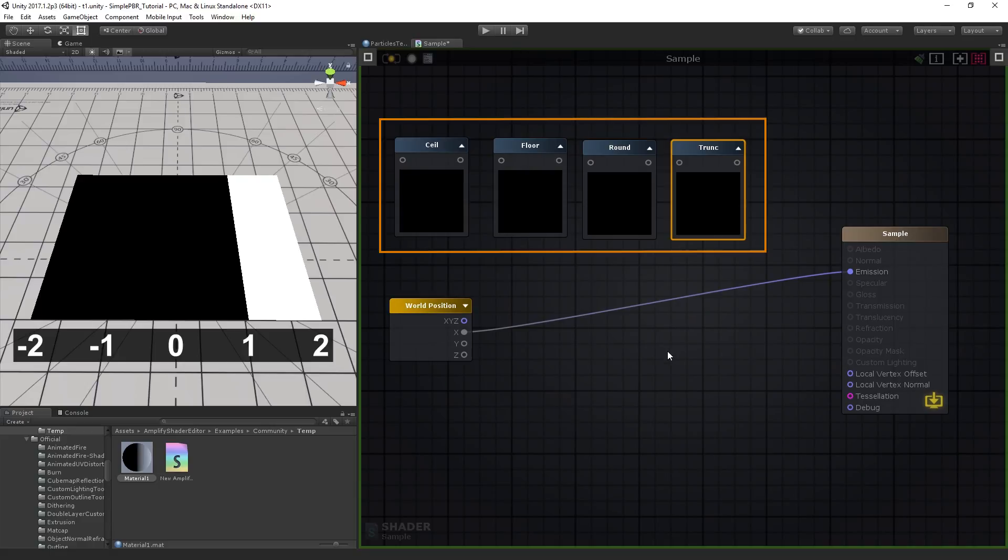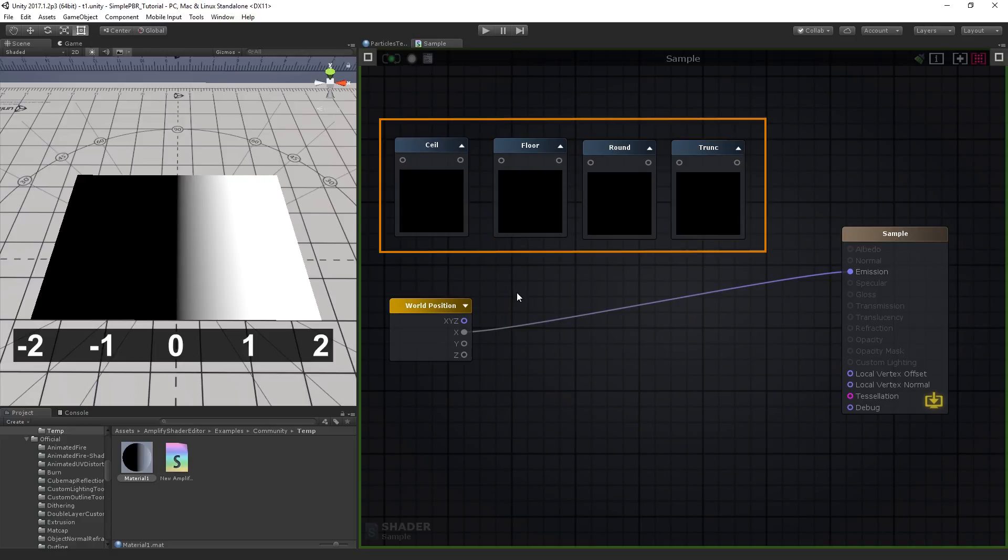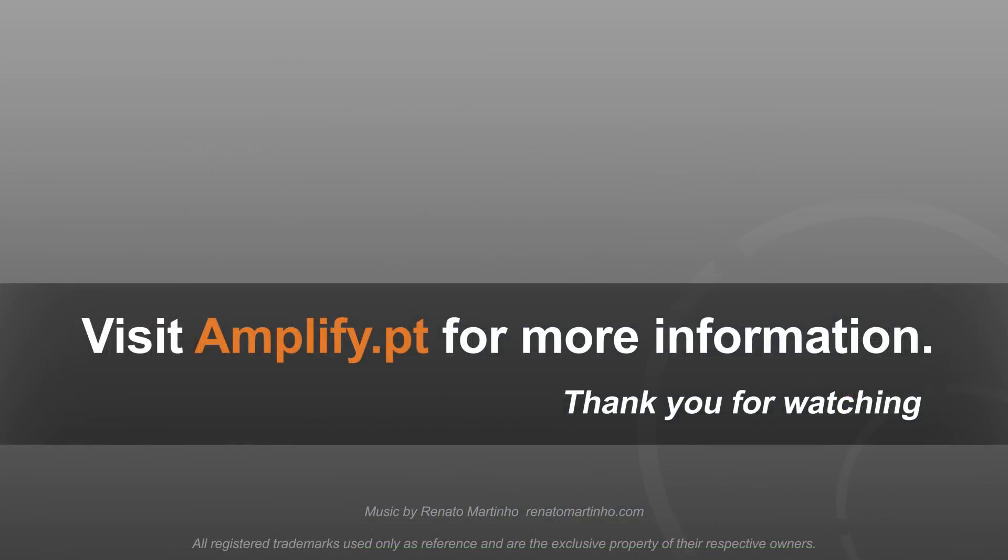These format operators will prove quite useful at a later stage for advanced effects, such as custom lighting setups, which will be addressed in later videos.